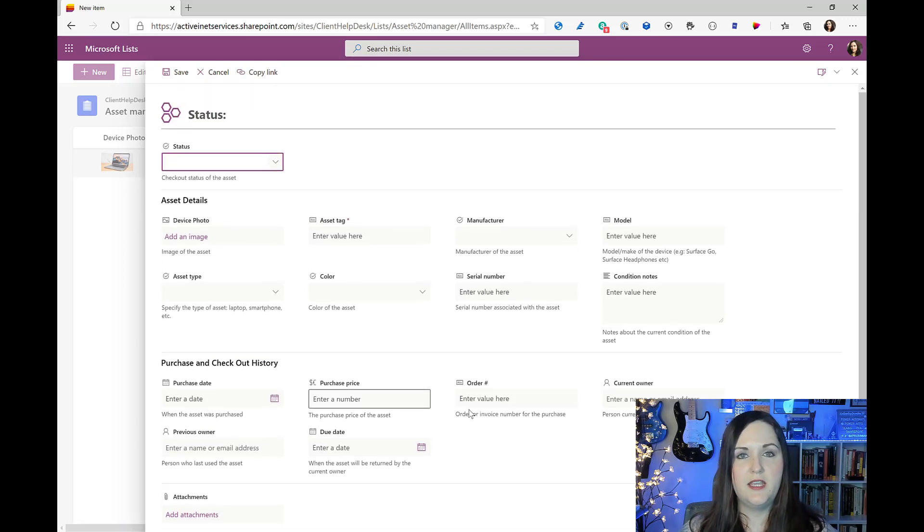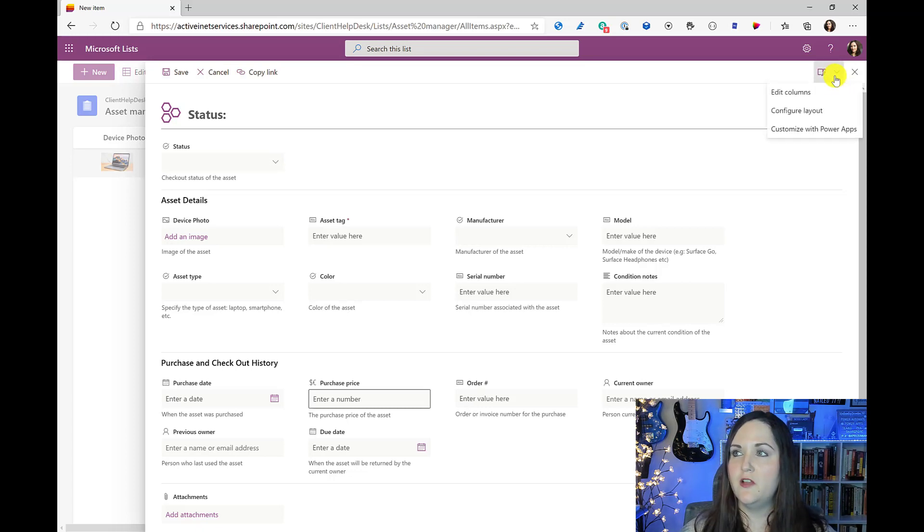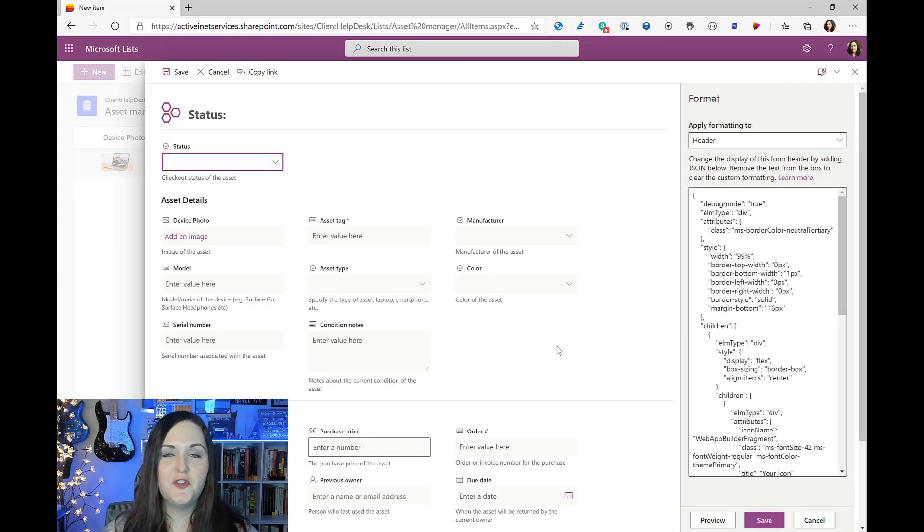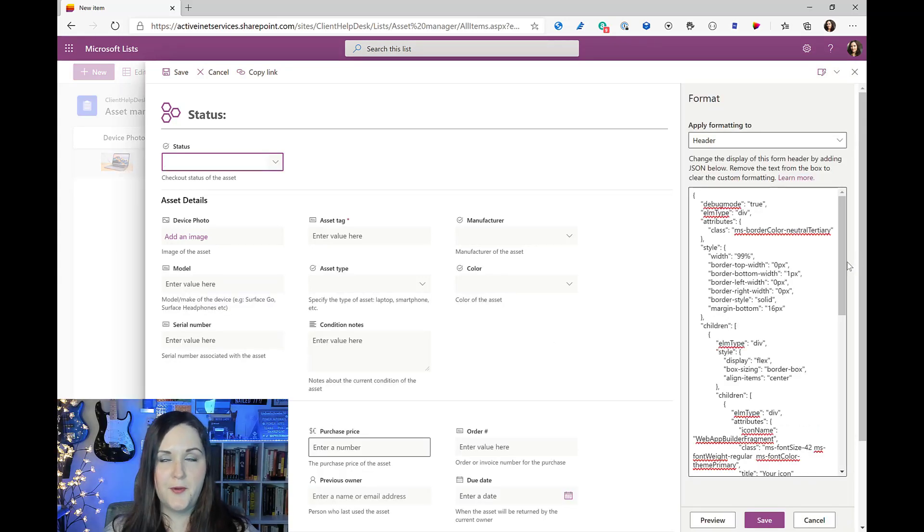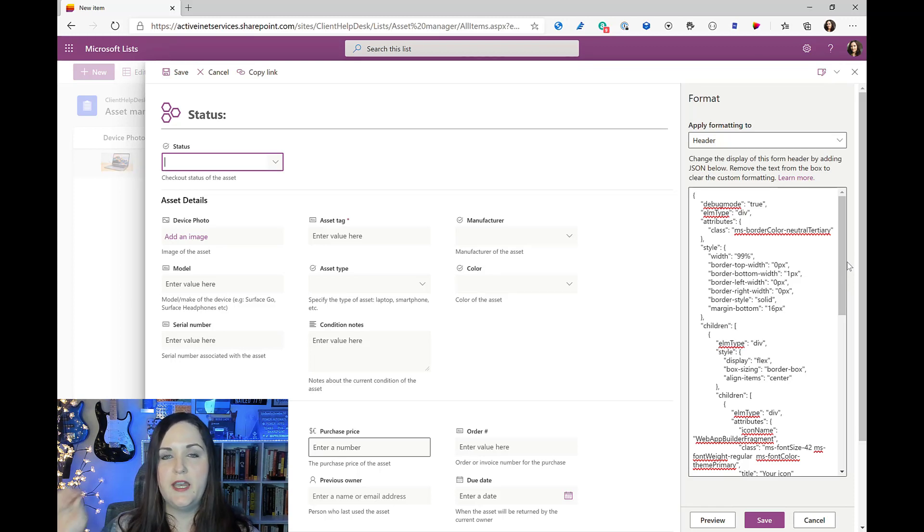So to apply this JSON type formatting, what you'll do is you'll click on this little pencil icon in the upper right hand corner and you'll see an option here for configure layout. As I said, this is just like the current column and list formatting functionality. You'll get a box here where you can paste in some JSON code.